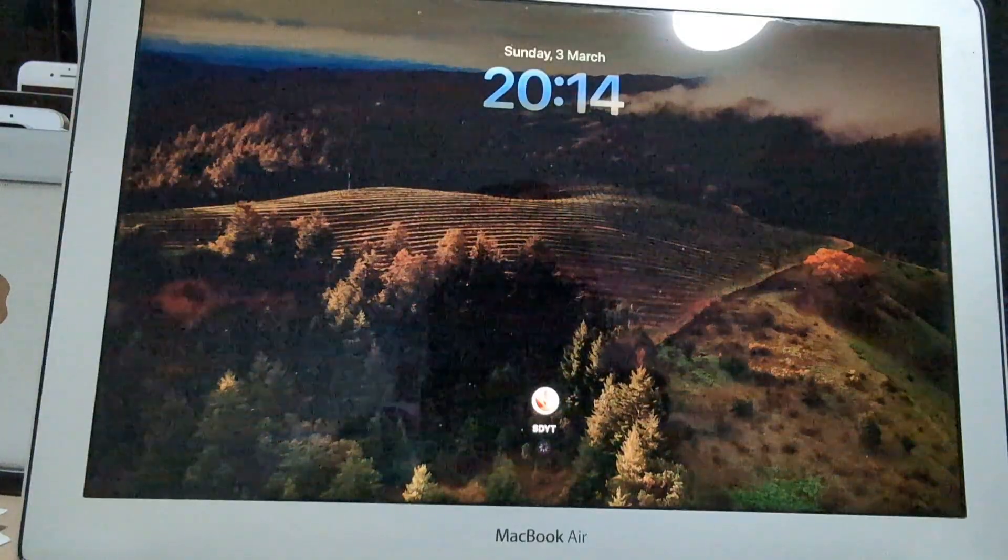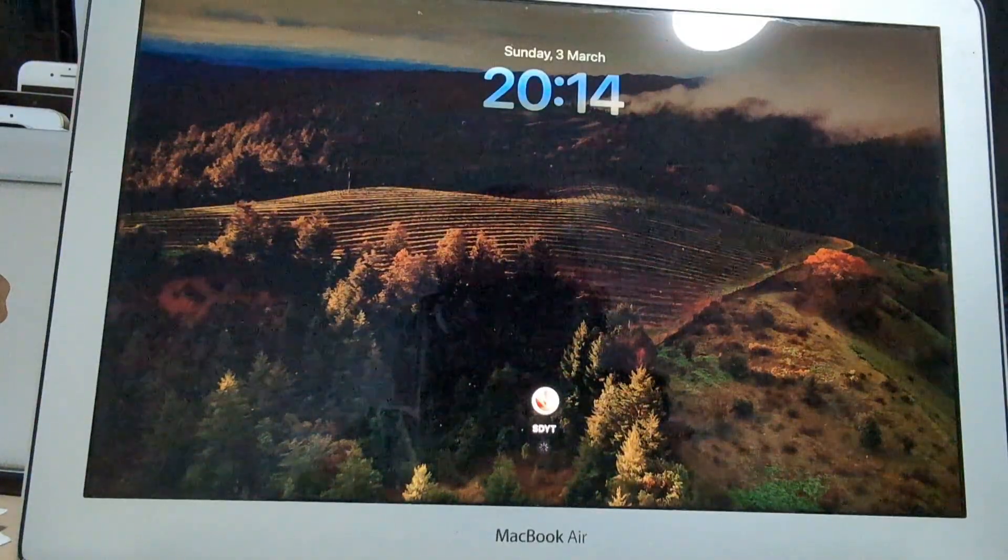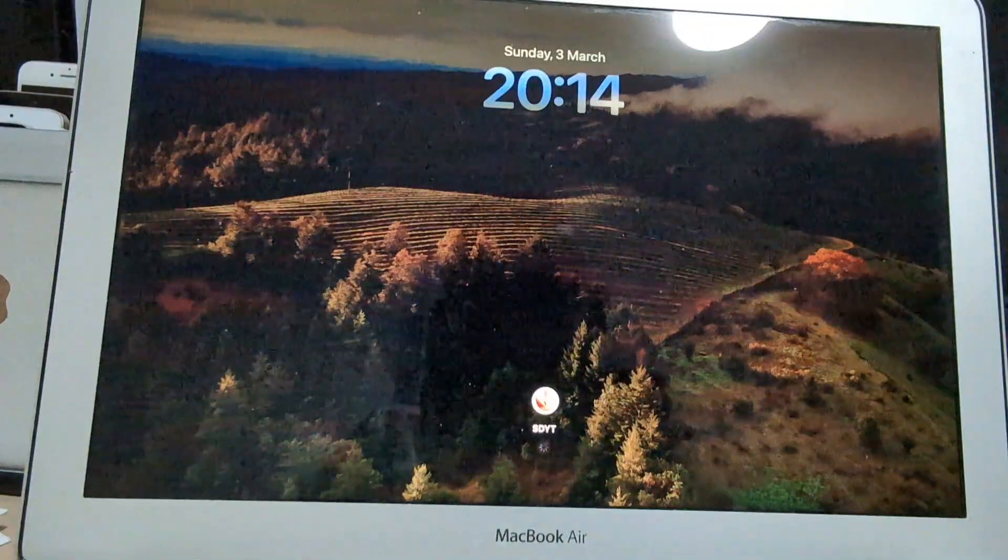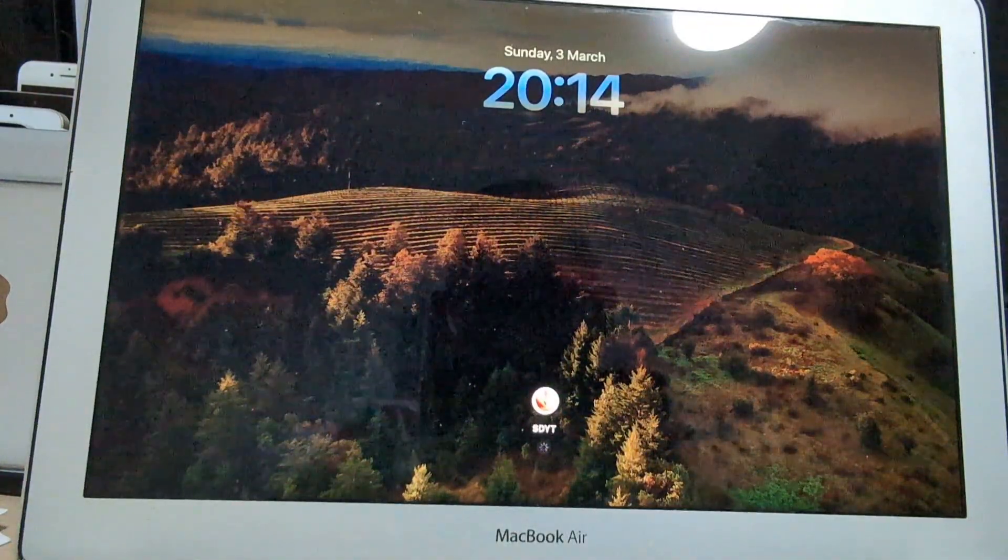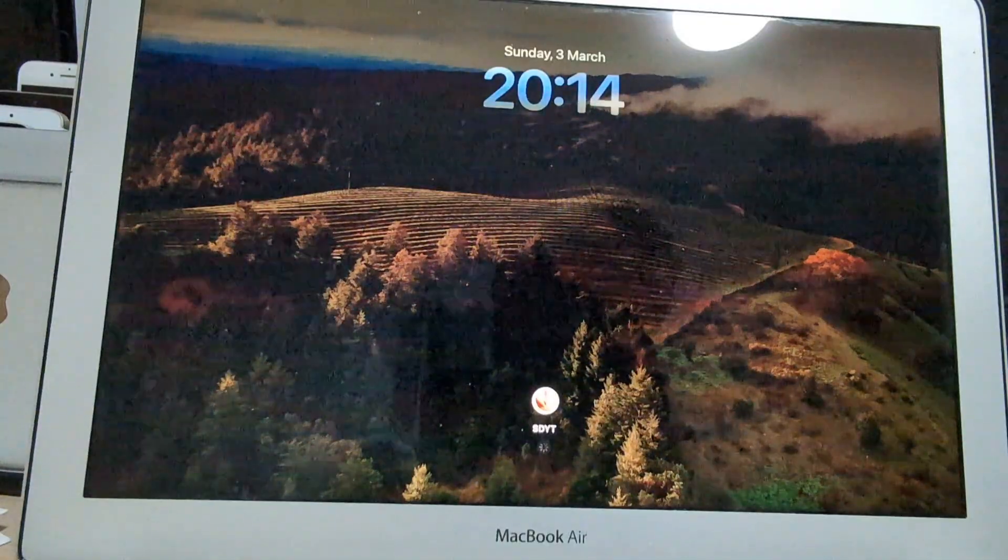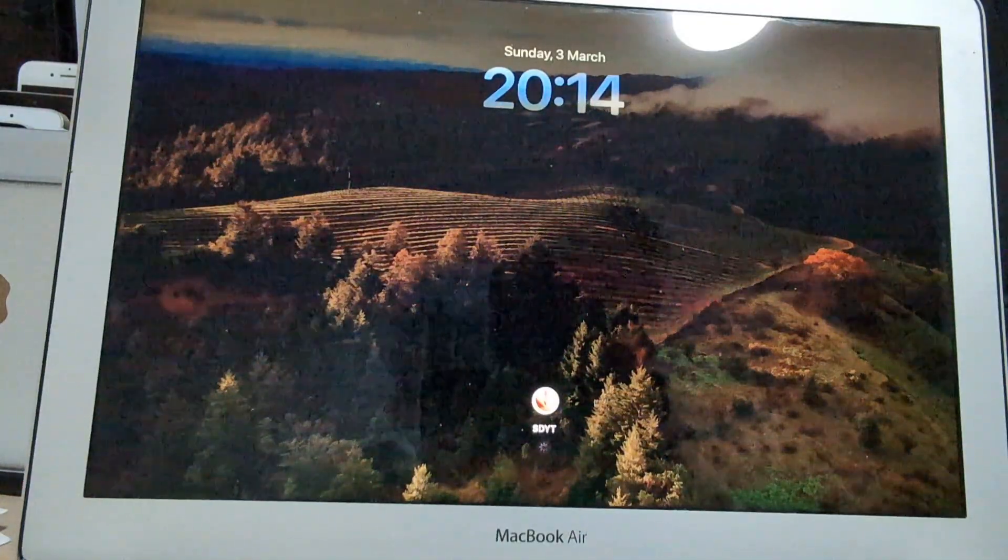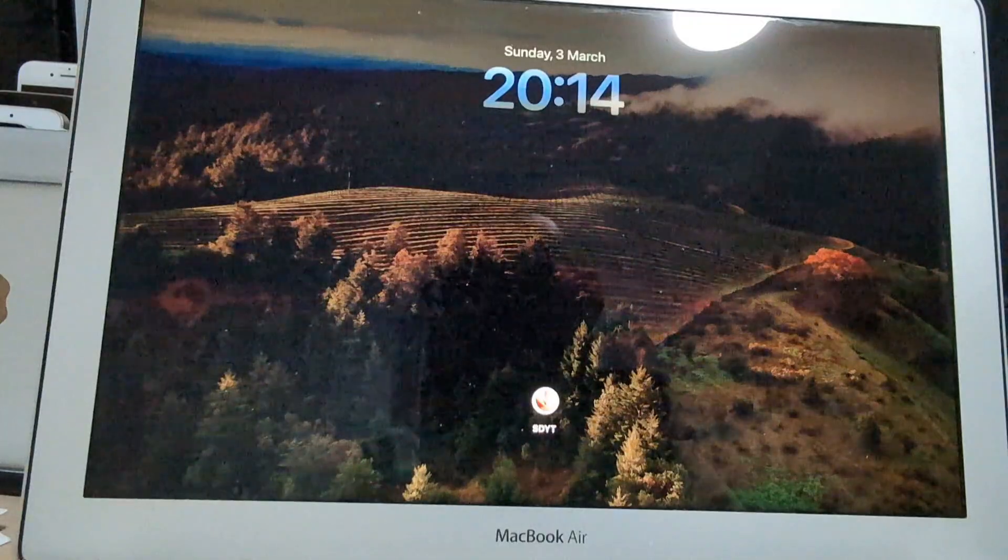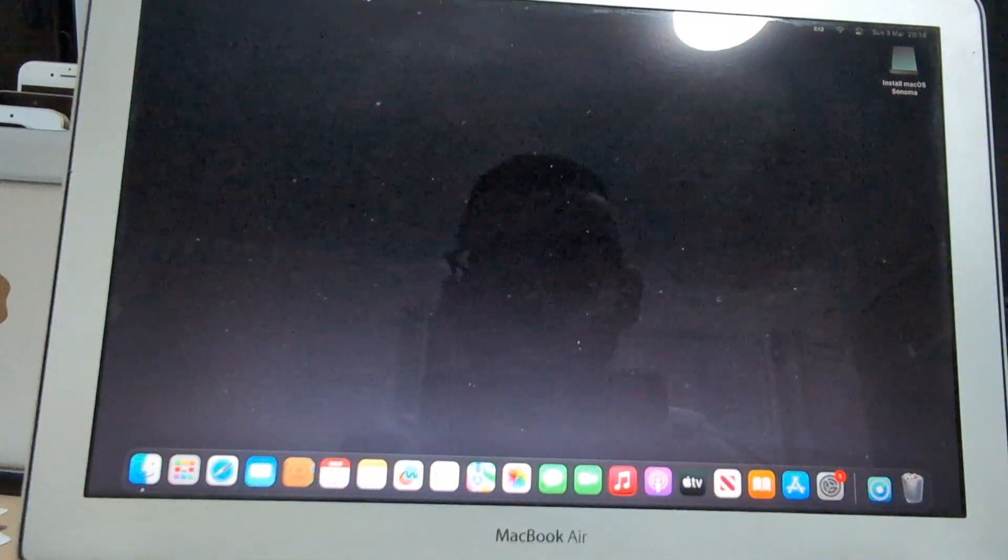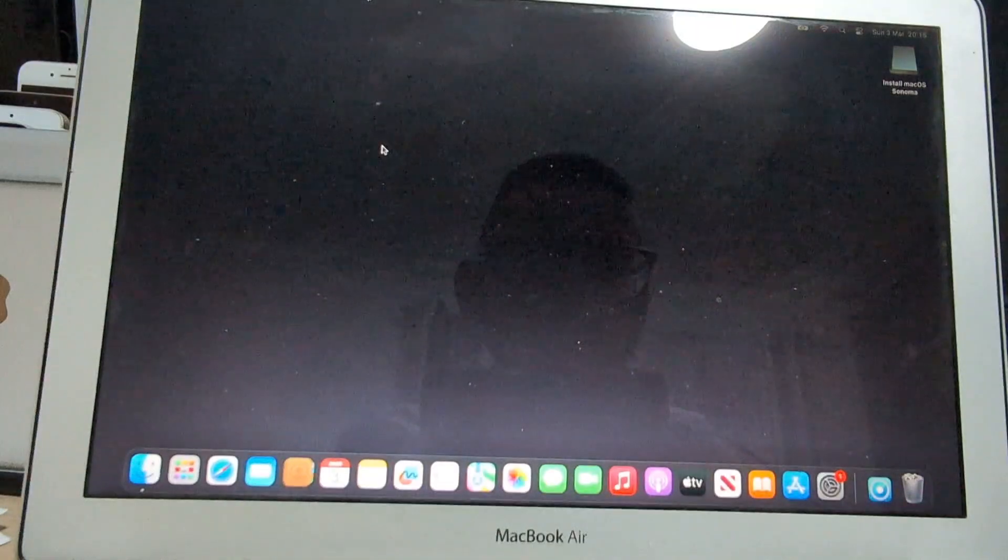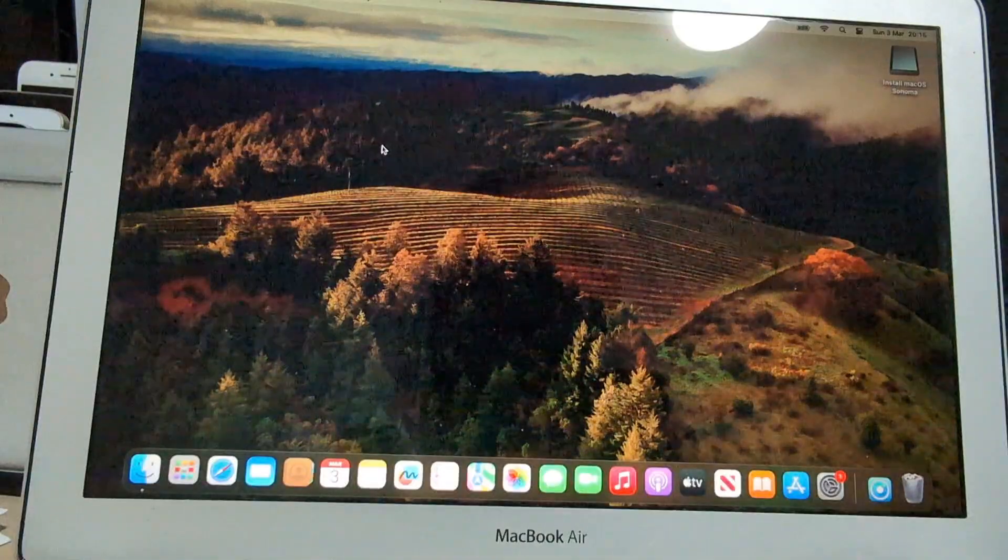And just bear in mind that once the machine will initially boot to macOS Sonoma, it will be slow. However, that will get better over time. And as you can see it's a bit laggy in my case, but that's alright.